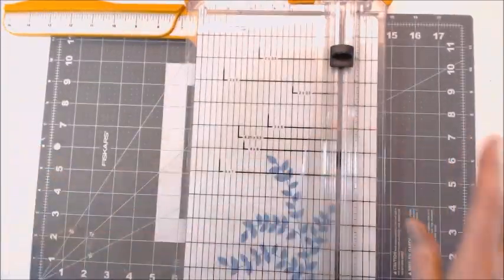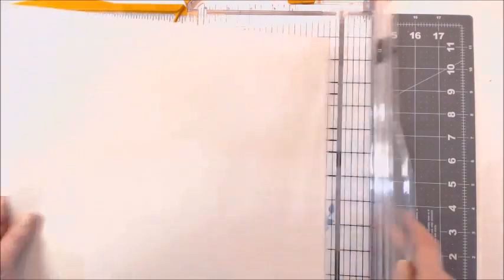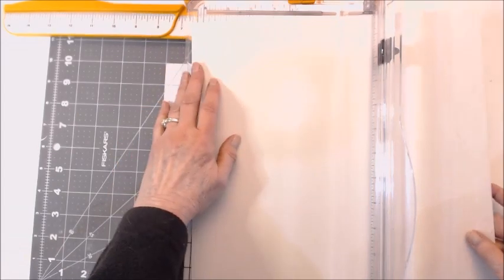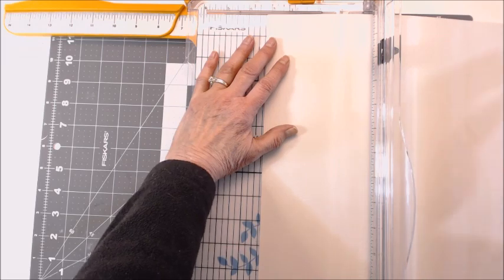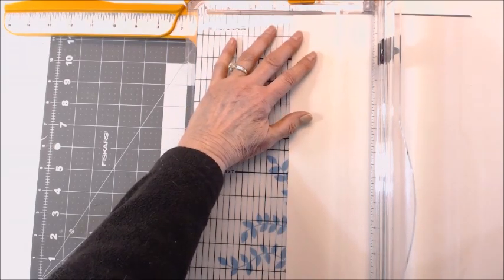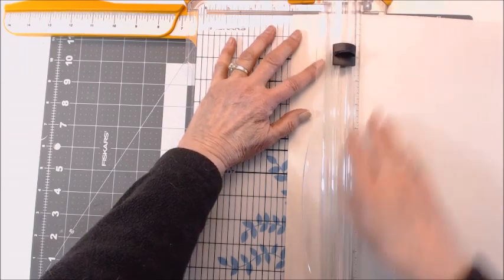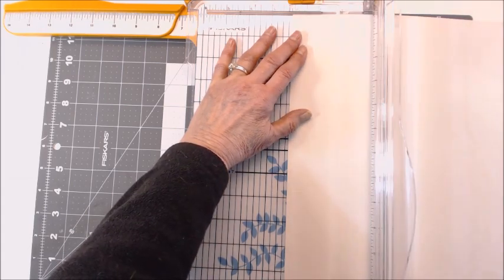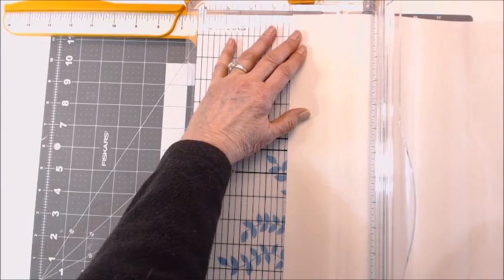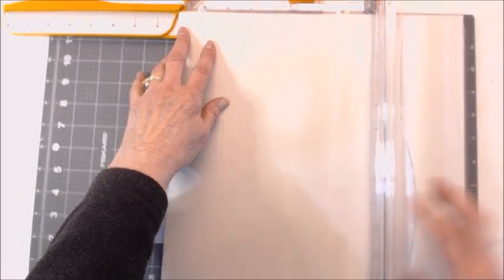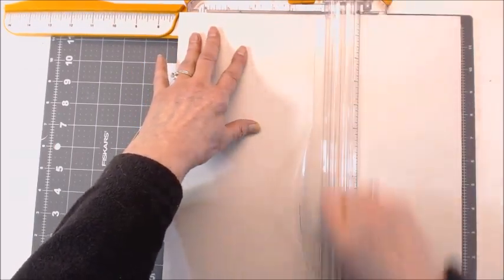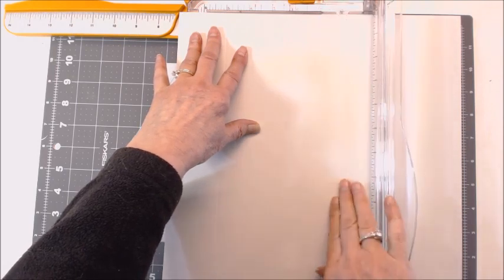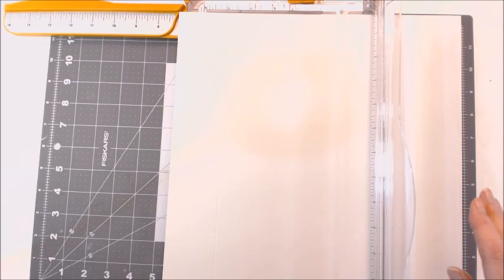The first thing that you're going to do is score at two and one eighth first. This will be your small line, where your flaps come in for your pockets. And then you move it over to seven and one eighth right here. It's hard to get that to show.